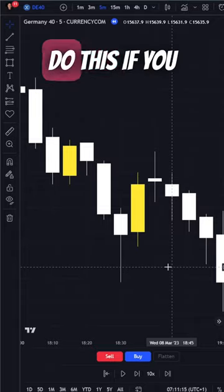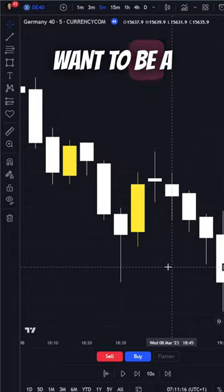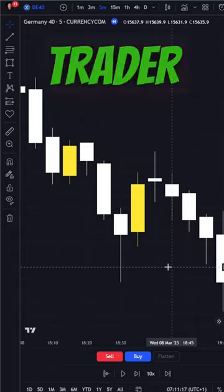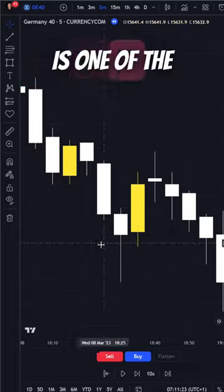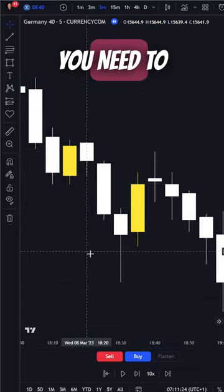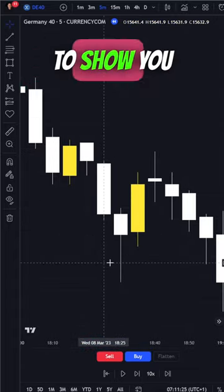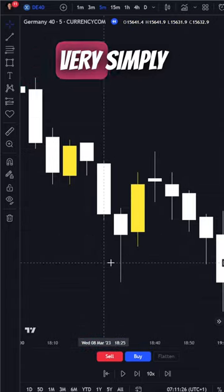You need to know how to do this if you want to be a successful day trader. Reading candlesticks is one of the first things you need to learn, and I'm going to show you how to do it very simply.